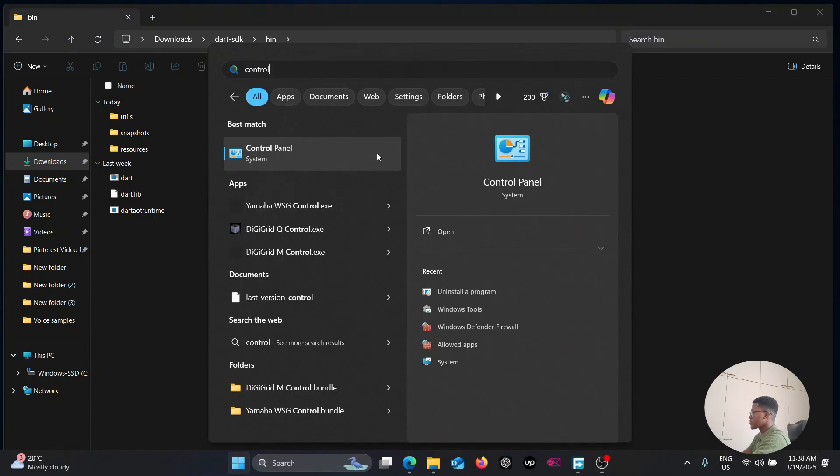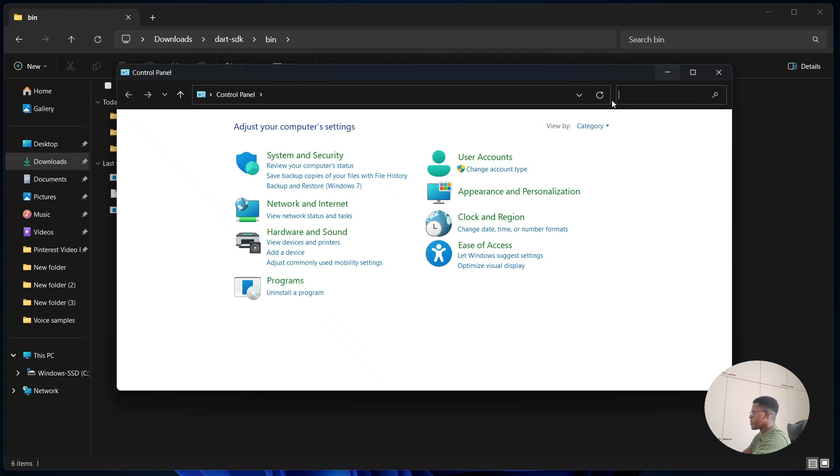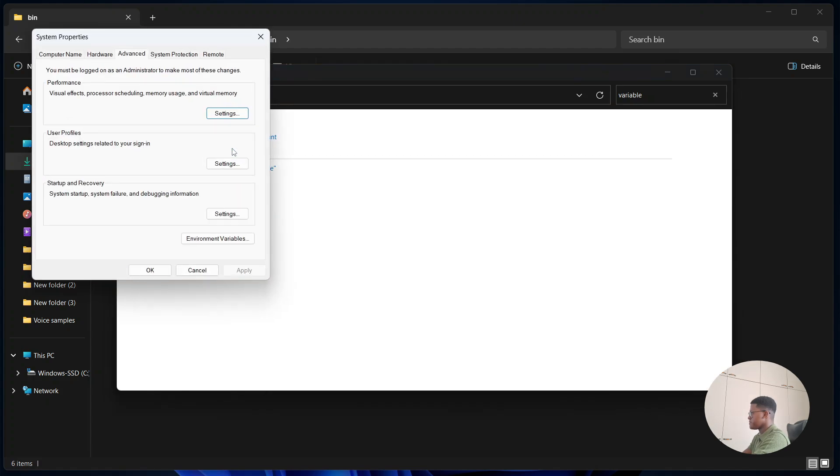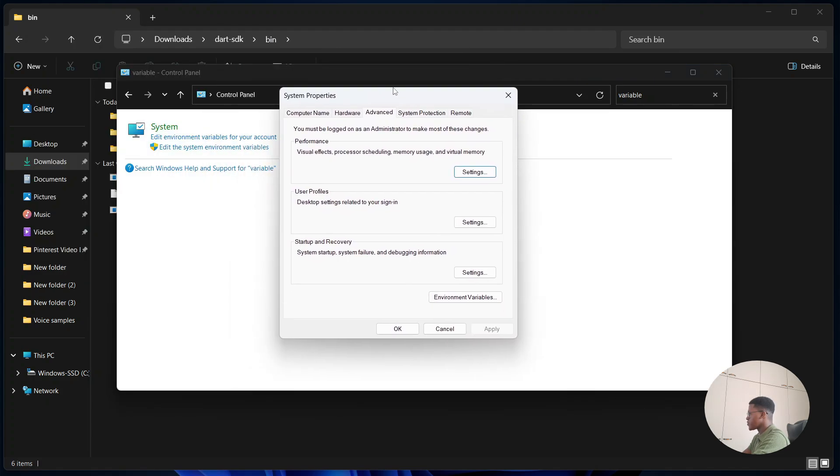Search up control panel and simply click. Then go to the search bar on the right here and type in variable. Afterwards you're going to select edit the system environment variables. Once this window has been opened, go to the bottom and select environment variables.